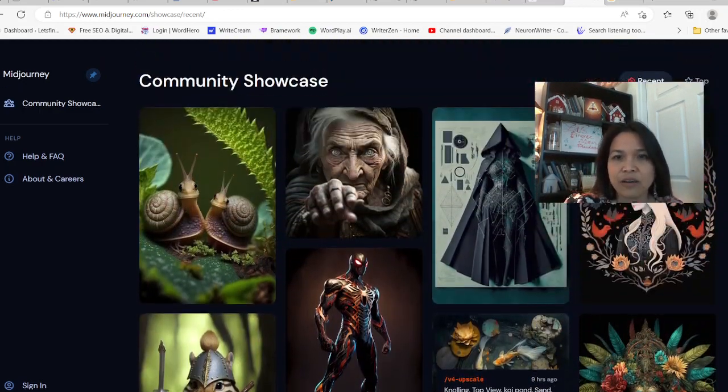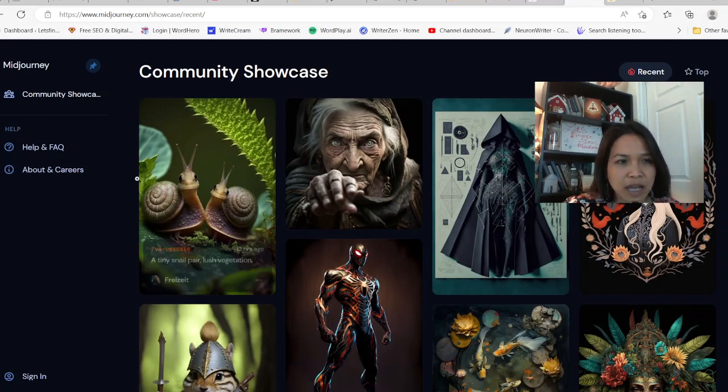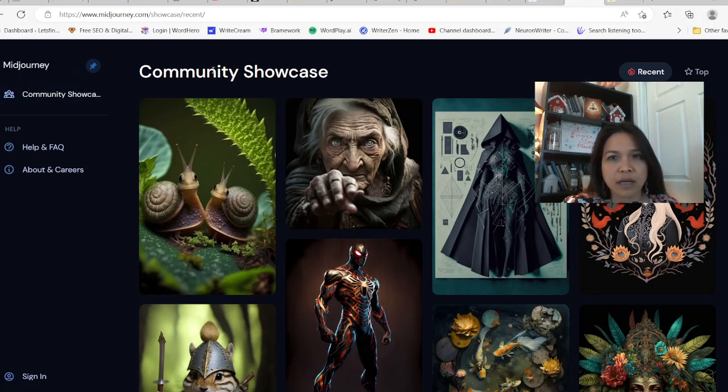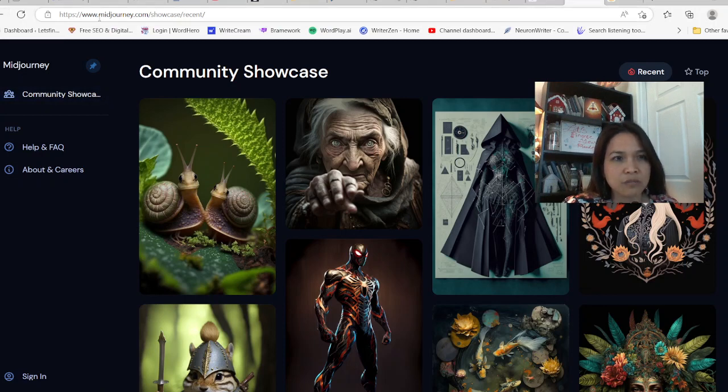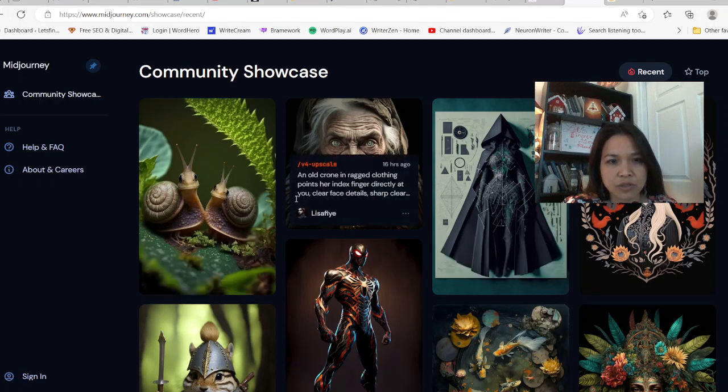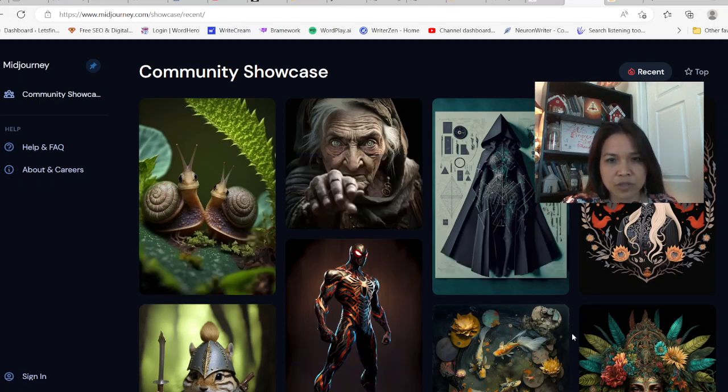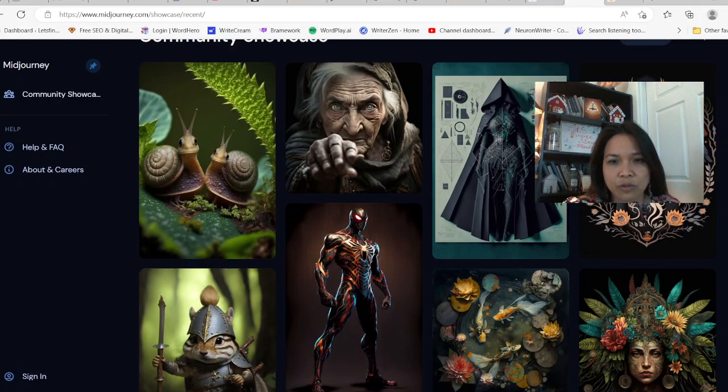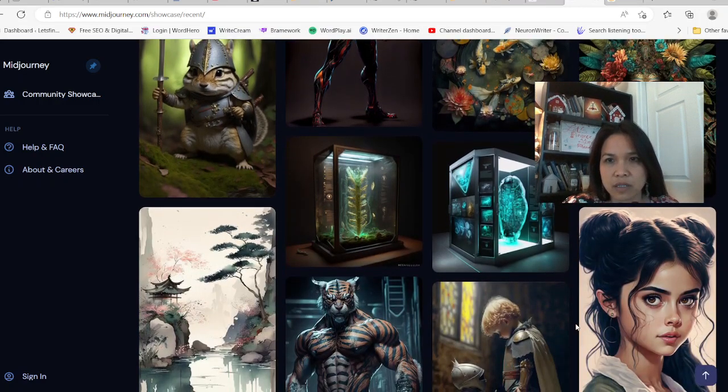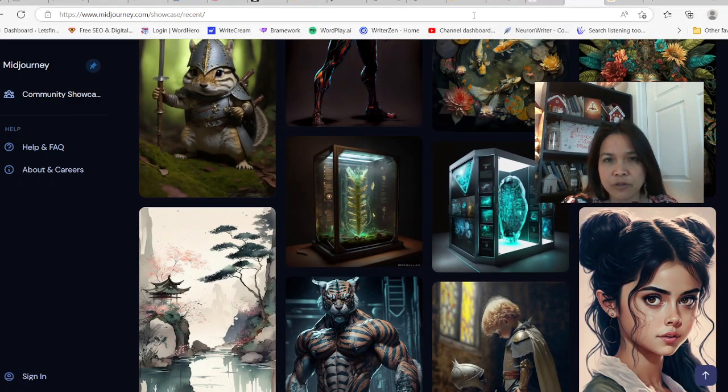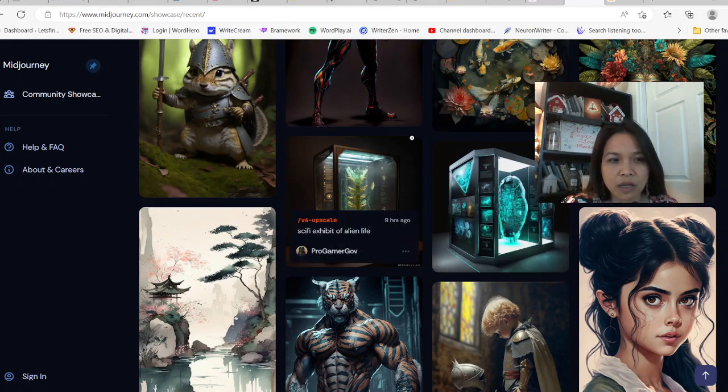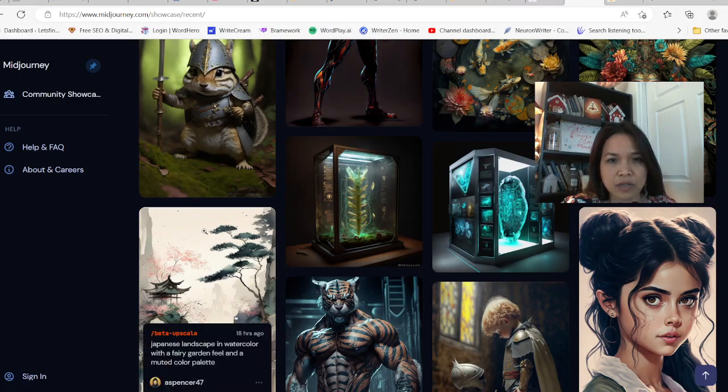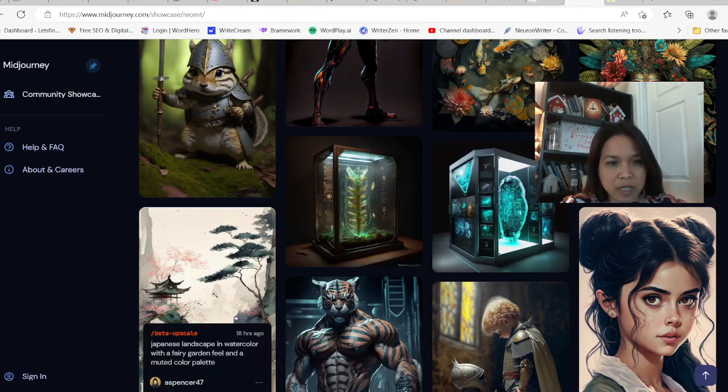This is on MidJourney and this is some of the showcases of the recent work that they have. They have really beautiful artwork, and if you're interested in finding out how to create these awesome pictures, stay tuned. Now on this one here, you have a chance to go and create some art for free.